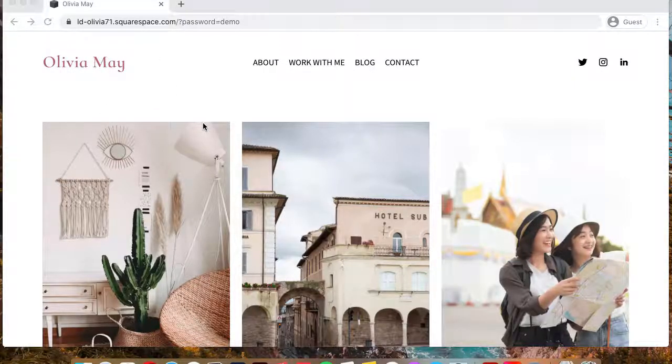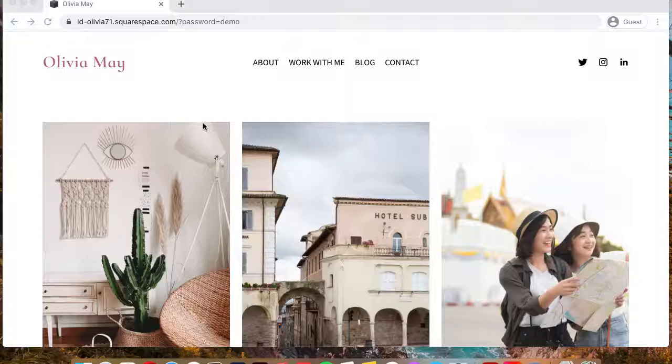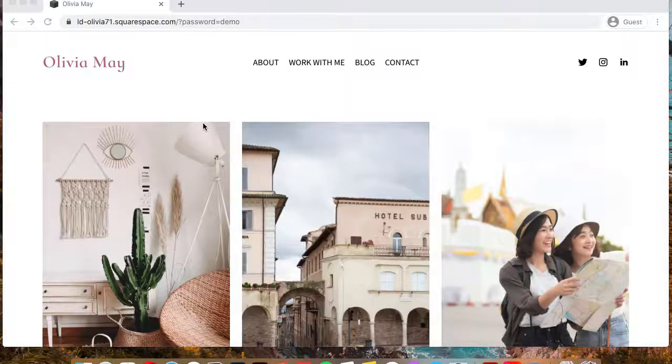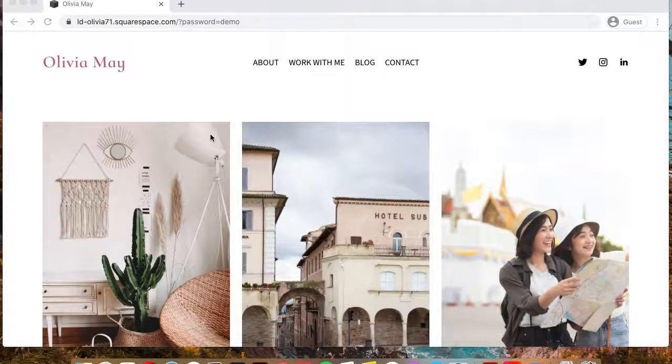It was designed with fashion, travel, and lifestyle bloggers in mind. Unfortunately, there's not a lot of quality templates for bloggers that I've noticed, so I decided to change that.